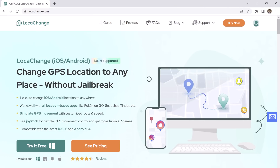Or if you wish to fake your live location on social media apps, download Locachange on your PC. With this, you can easily mock your location anywhere in the world. It can let you unlock several location-based features of gaming, dating, and several other apps.